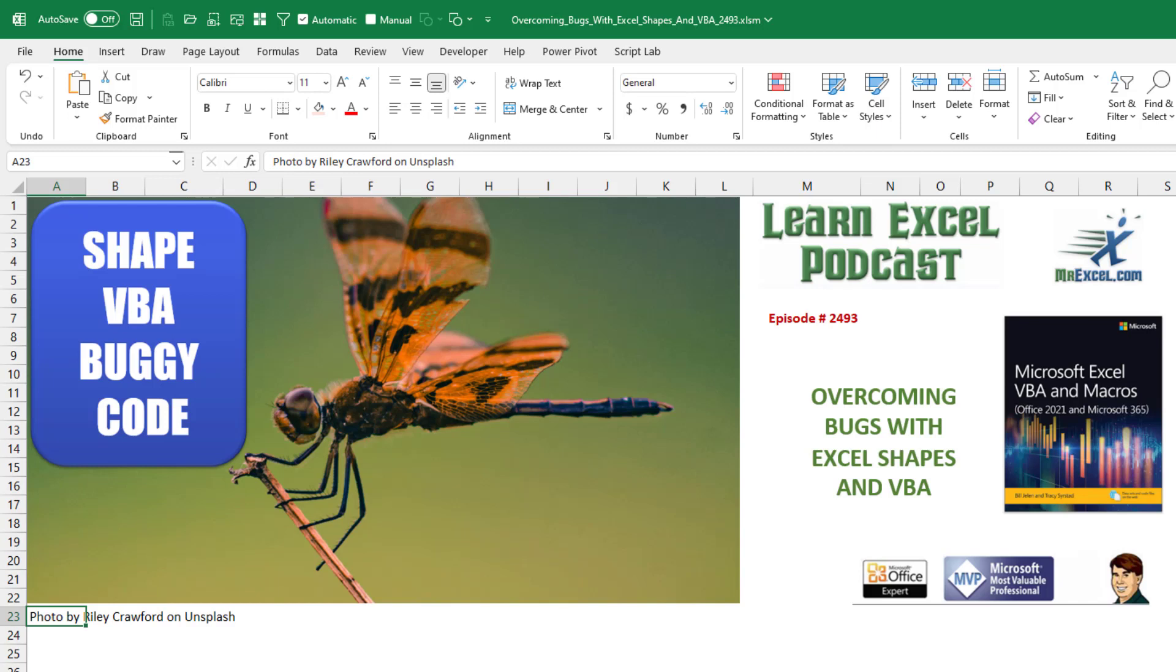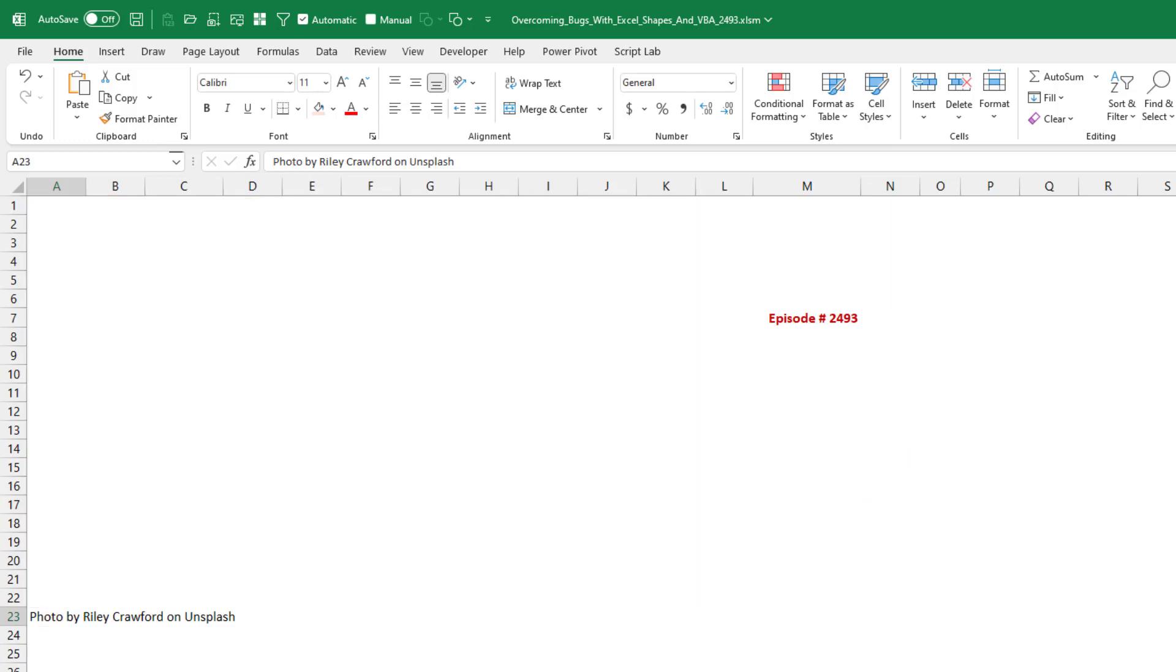Learn Excel from MrExcel Podcast, episode 2493. This is one that can have a lot of names. Overcoming bugs with Excel shapes in VBA?